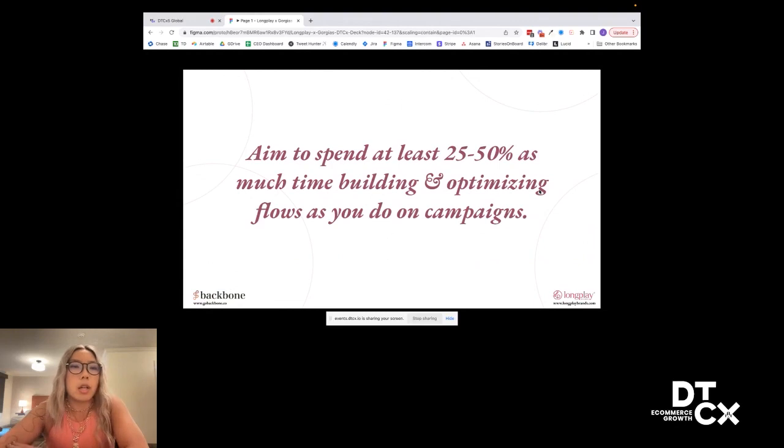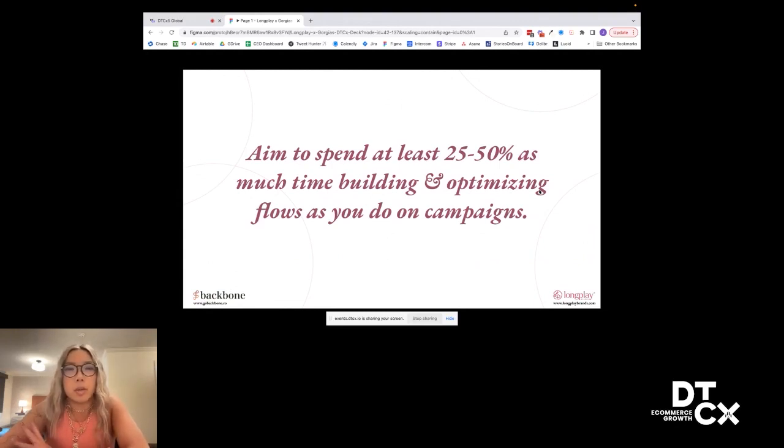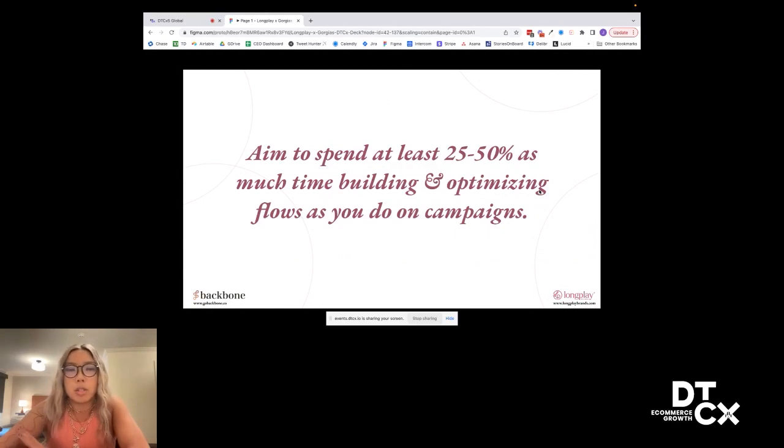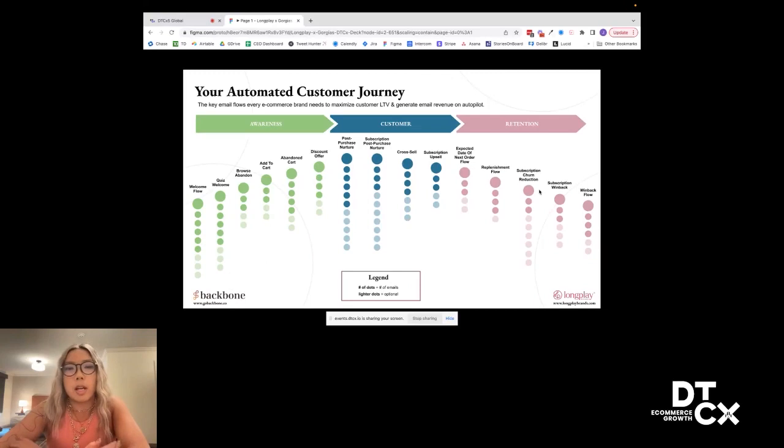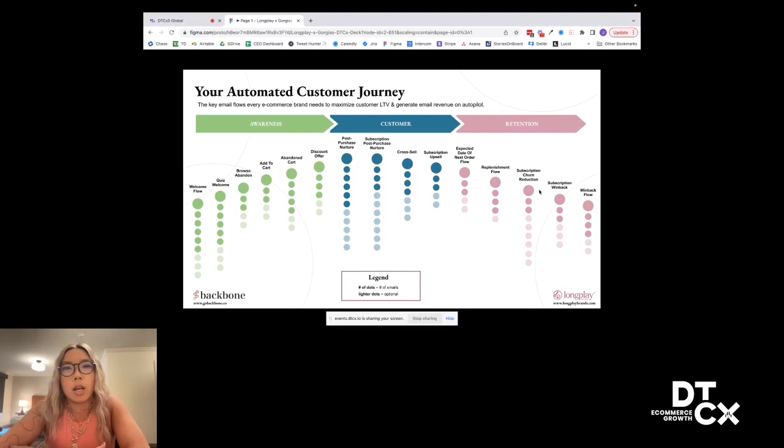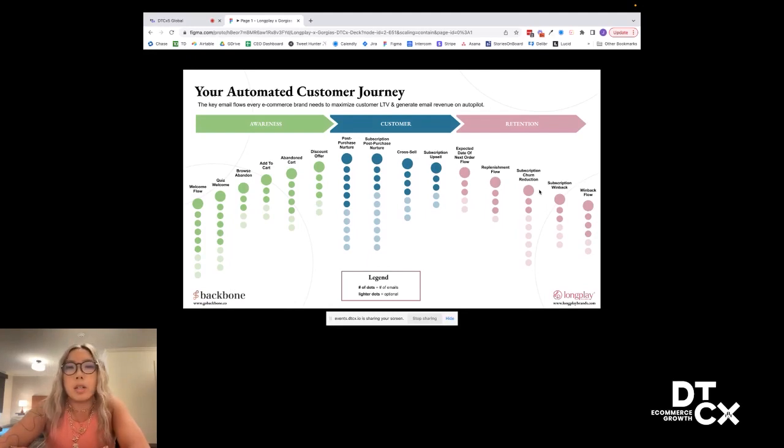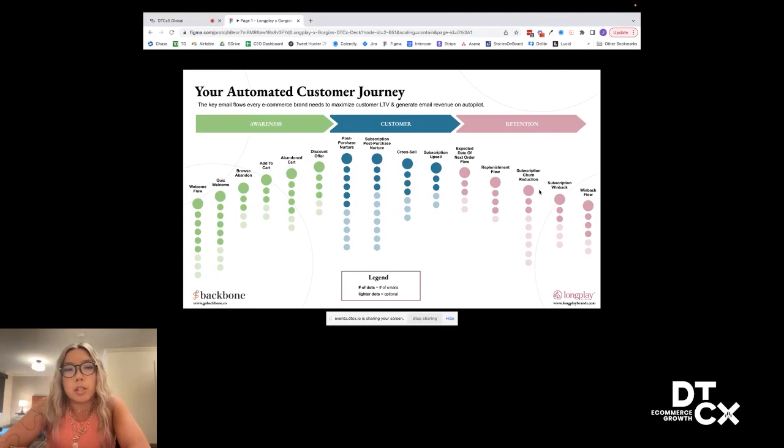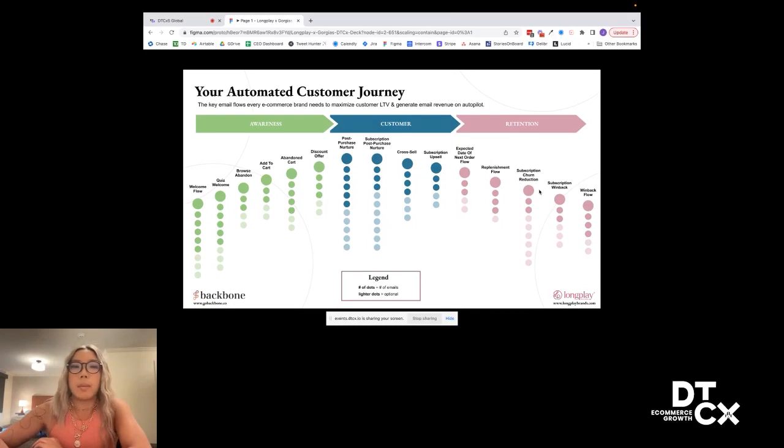This is our map of essentially an automated customer journey for all D2C econ brands. Any brand coming in should most of the time need almost all these flows. The only exceptions are like, obviously if you don't have subscriptions you won't need subscription flows, or if you're not a CPG product, you don't need replenishment flows, but this is a high level map of all the key flows that you should be needing. And essentially we want to look at flows by looking at your customer journey.